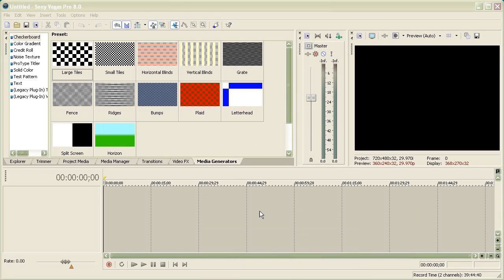Hey guys, Epidemico here today. I'll teach you how to render properly in Sony Vegas Pro 8.